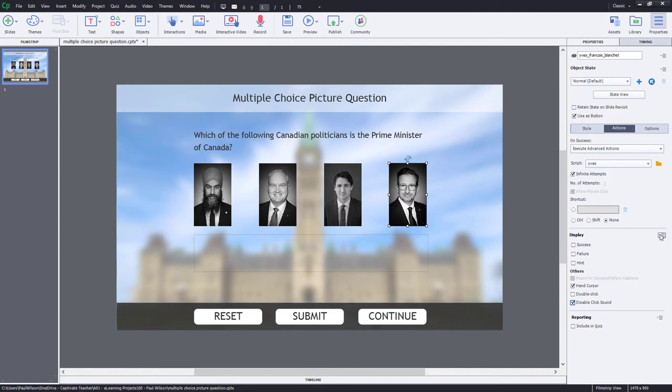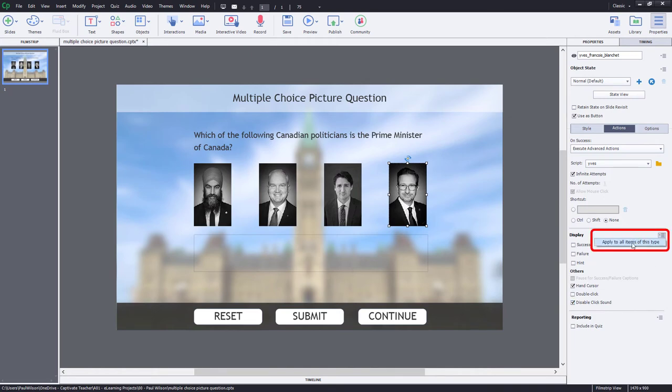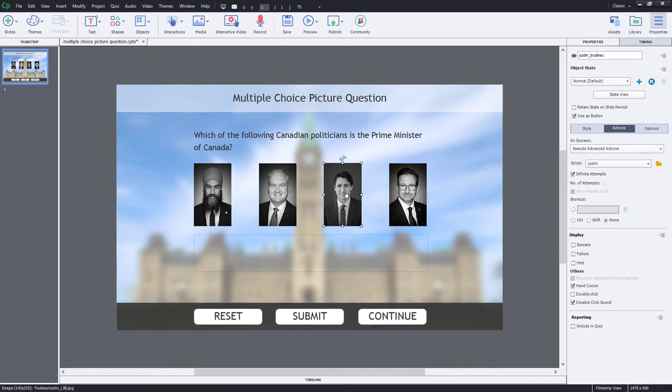Here's a little tip if you want to make sure that all your buttons have these same settings. Just click this little menu and apply to all items of this type. And that will ensure that the same settings are made elsewhere as well.